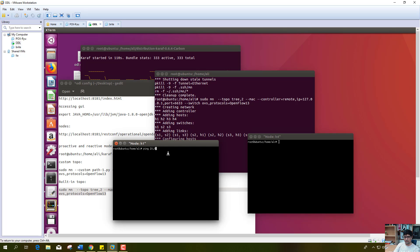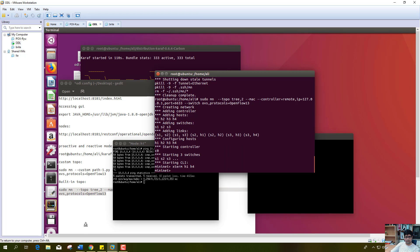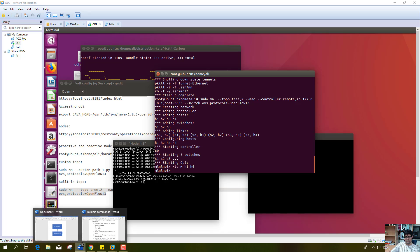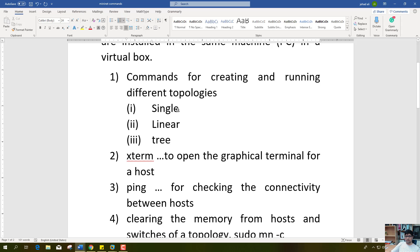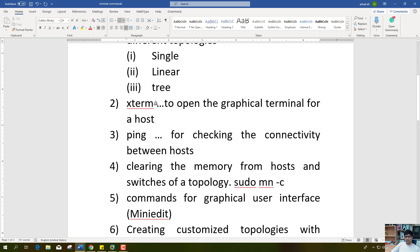Now I will check the connectivity between h1 and h4. I will type the IP address of h4. You can see that the pings are going successfully to host h4. So we have seen the single, linear, and tree topologies, xterm for opening graphical terminals, and ping for checking connectivity.